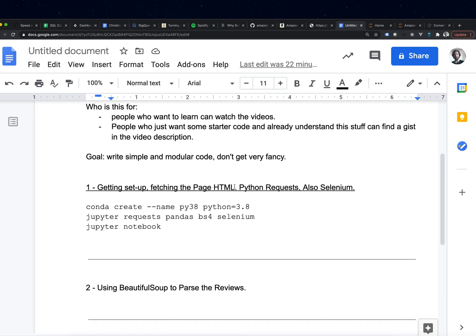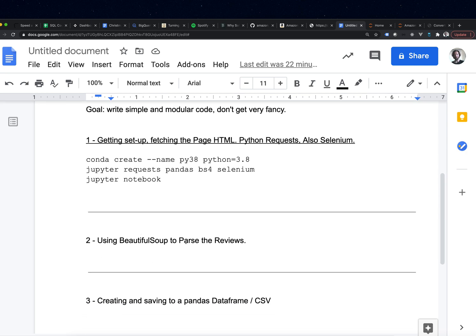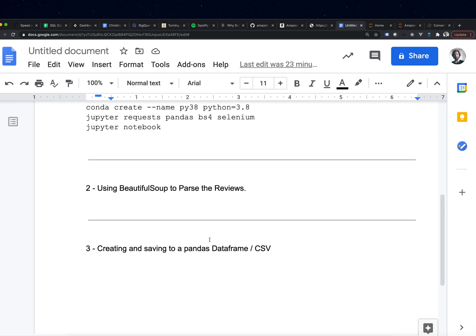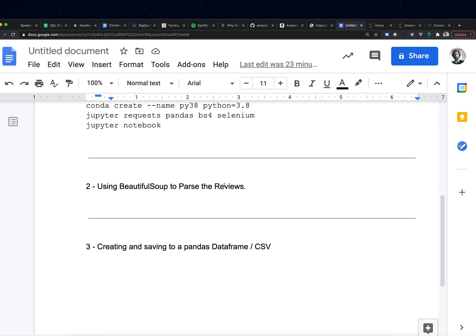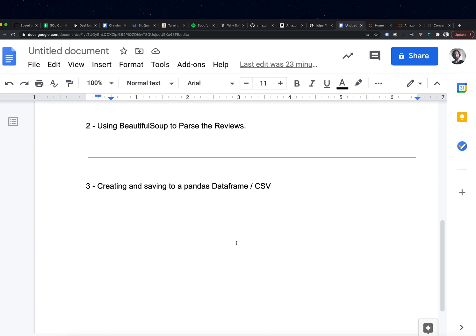In the first video, we're getting set up, getting the page HTML — maybe we'll use requests, maybe we'll use Selenium. In video two, we're going to talk about how to use BeautifulSoup, and I'll share the mental model I've developed over the years for web scraping — there are some nuances and gotchas. In video three, we'll talk about how to take the data we scraped and get it into a usable format using pandas, and we'll save it to a CSV or something like that.